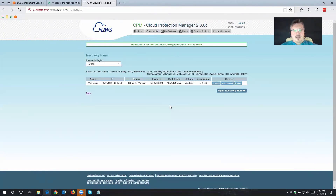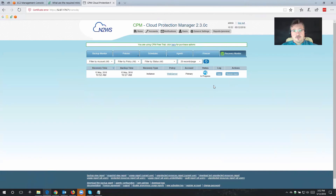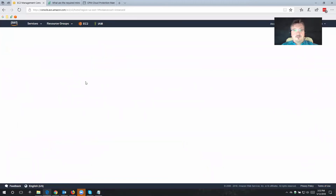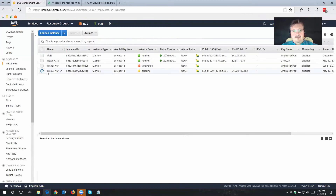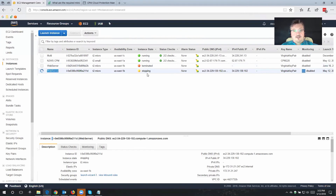That's going to kick off the recovery. Here we have: recovery operation is launched — please follow progress in the recovery monitor. Going to my home, over here on the right side of the screen you have the recovery monitor, and you can see that currently the recovery of my web server is in progress. You even have the option to take a closer look at your EC2 console — just simply refresh that screen and it's going to show us the instances in that region. As you can see, that's the data that's currently being recovered, and in a moment that is actually going to show as a fully functional instance.